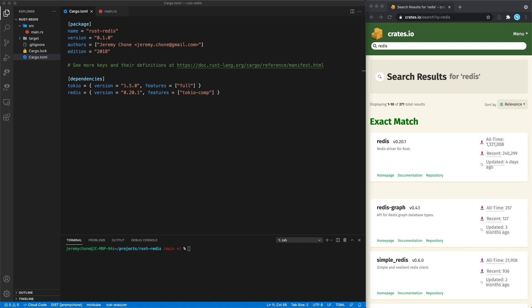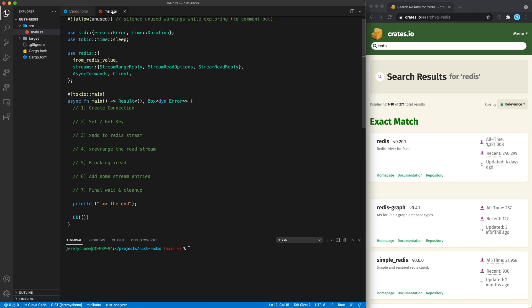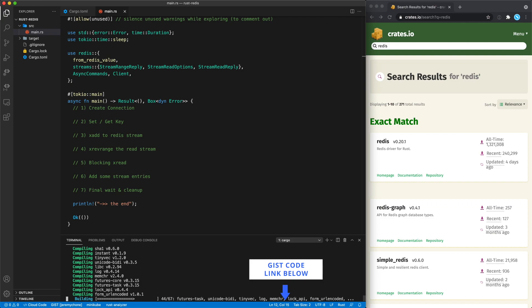We'll work through how to access Redis from Rust. We're going to use two crates: tokio for the async executor and the redis crate. On the main function we're going to allow unused for now, but you should comment this out before committing. This will be our Redis import and our code will be async, using tokio main.